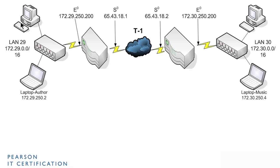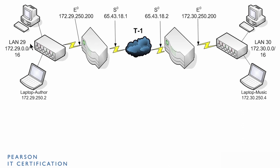But then you want to connect them. We have these computers connected to a switch here. We have these computers connected to a switch here. We want to connect them through the internet. So, we install a router at each location. The router in the LAN 29 location has two addresses. The Ethernet address, which is on the same IP network as the LAN, 172.29.250.200.